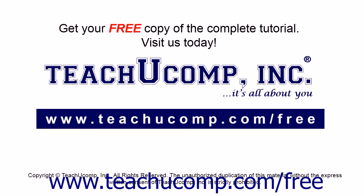Get your free copy of the complete tutorial at www.teachucomp.com/free.